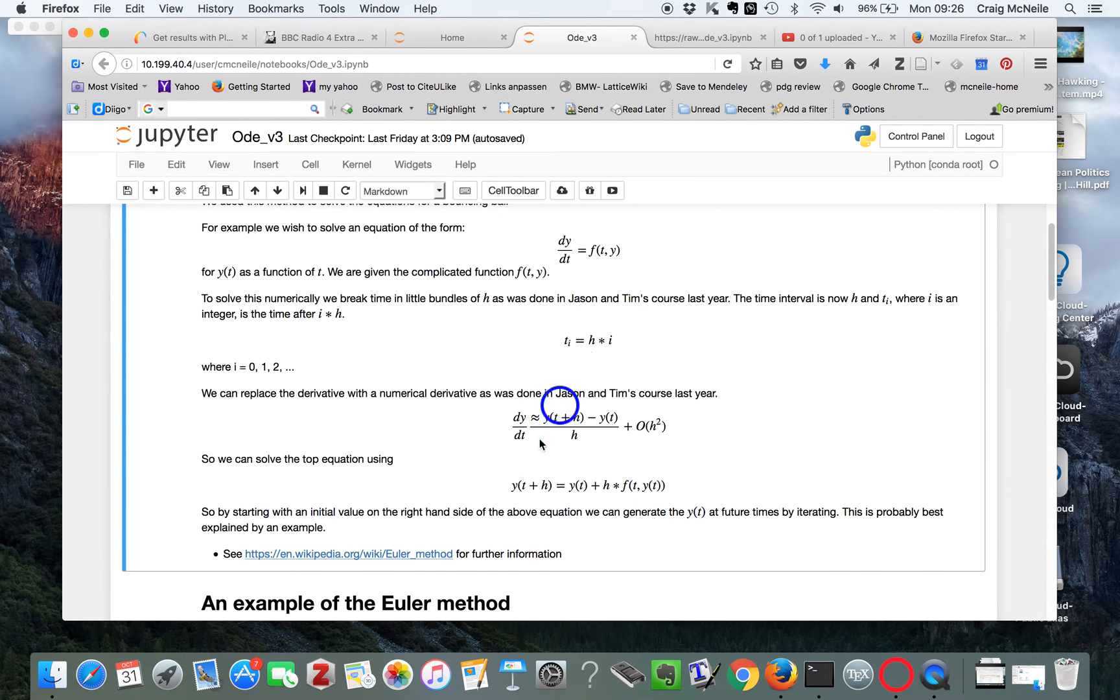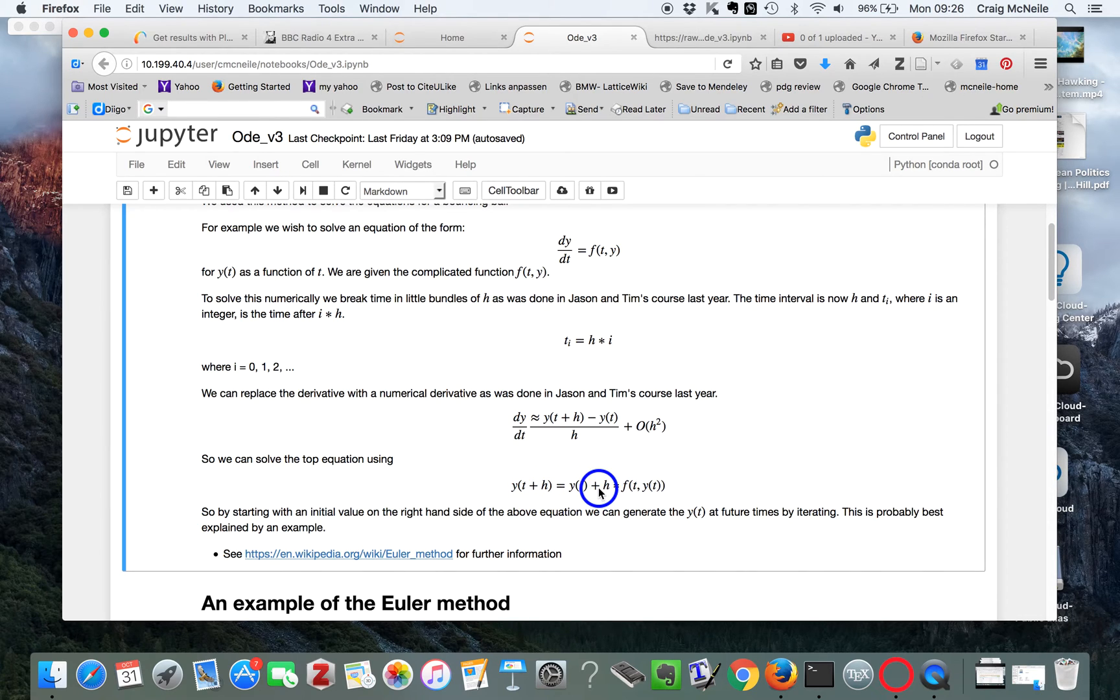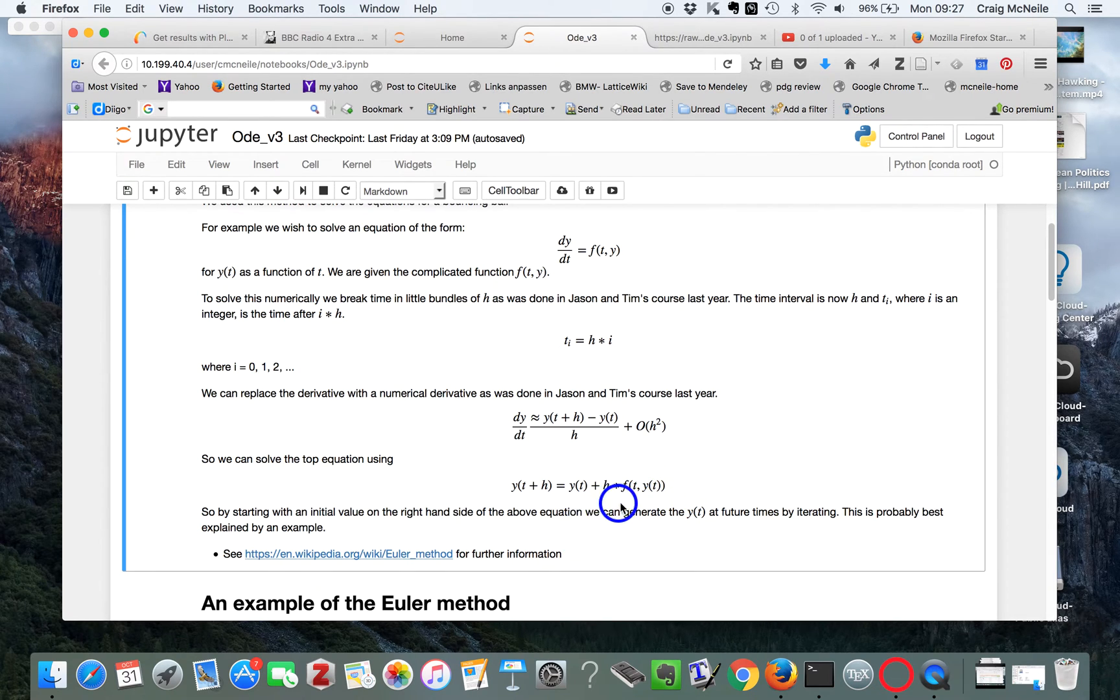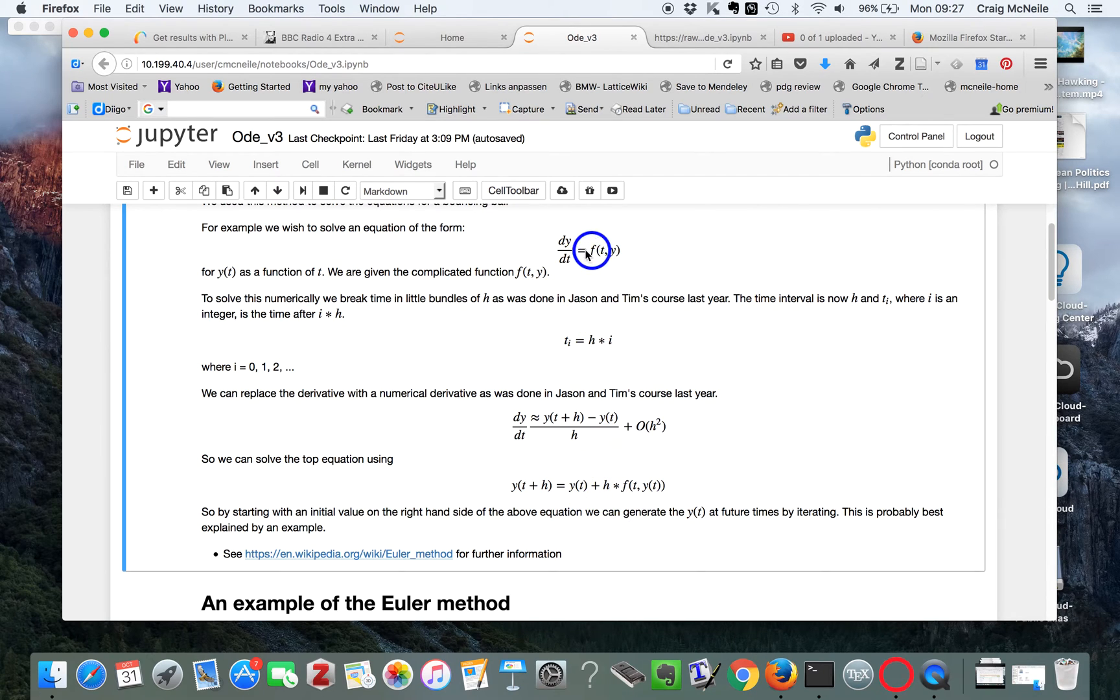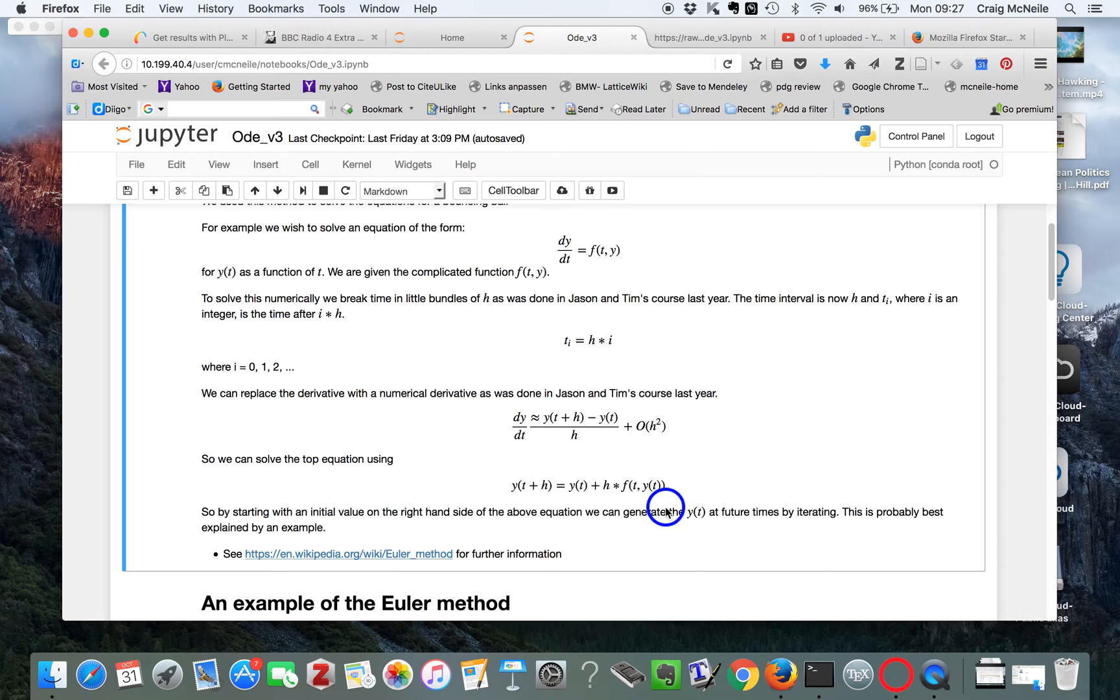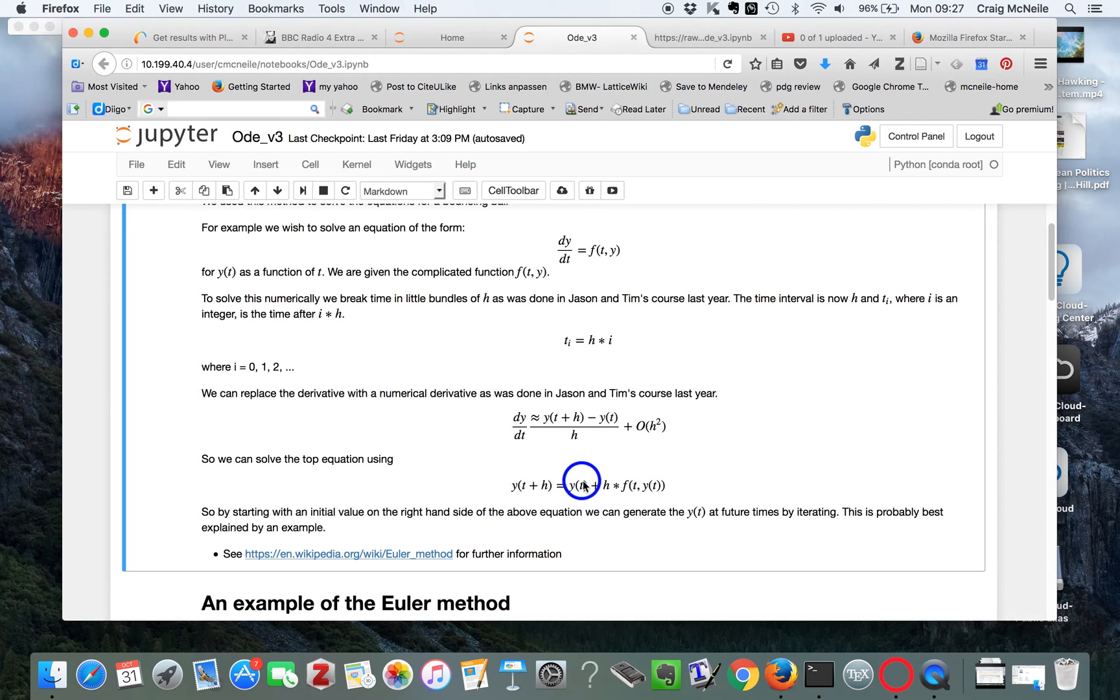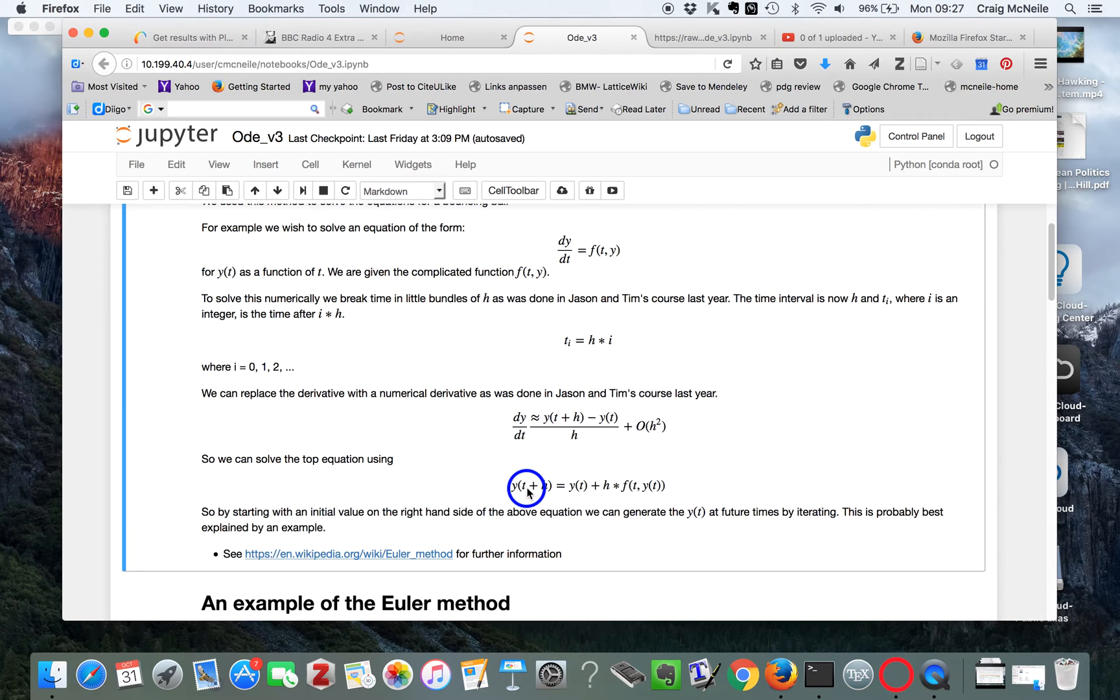If we use this... So we're trying to solve this equation. And so we introduce a discrete numerical derivative like that. And then we do a little rearrangement. We get y(t+h) equals y(t) plus h times the function f(y,t). So the way we solve this equation is we say what y is at say t equals 0 or some value of t.